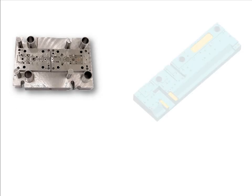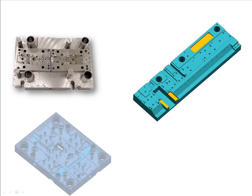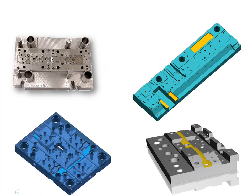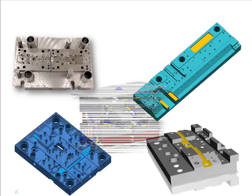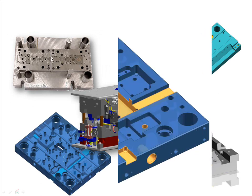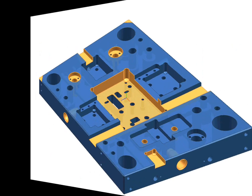Mold and die tooling structures are typical examples where parts can have many similar features such as holes and slots. Let's take a look at this mold plate that has many slots, pockets, holes, and corner notch features that need to be programmed and machined.